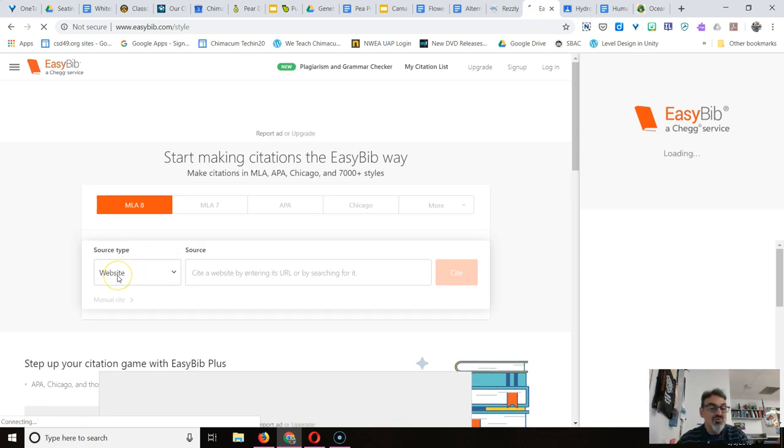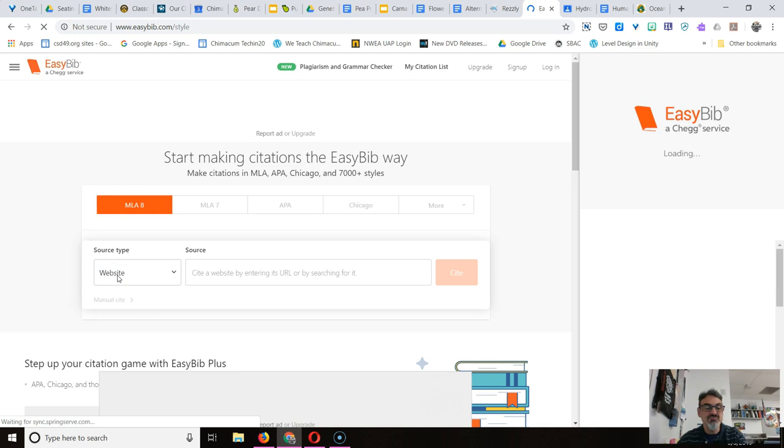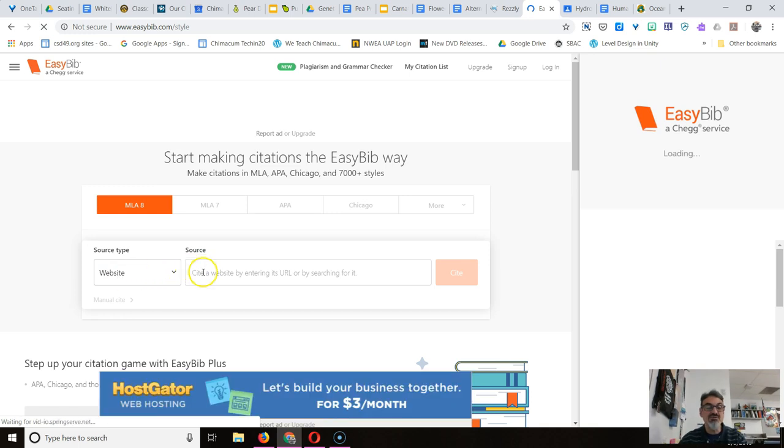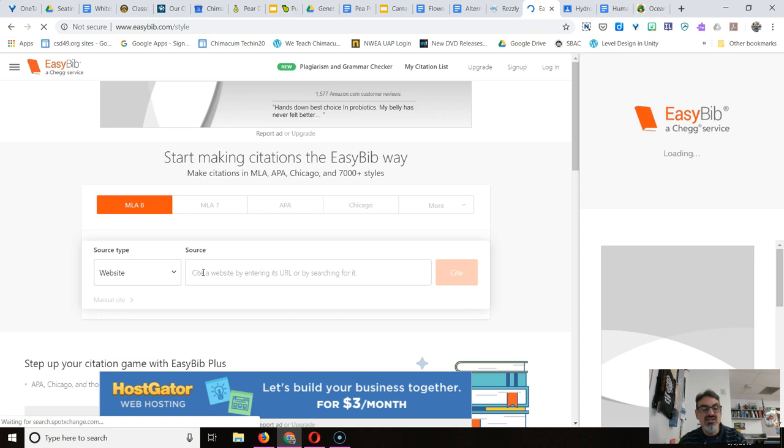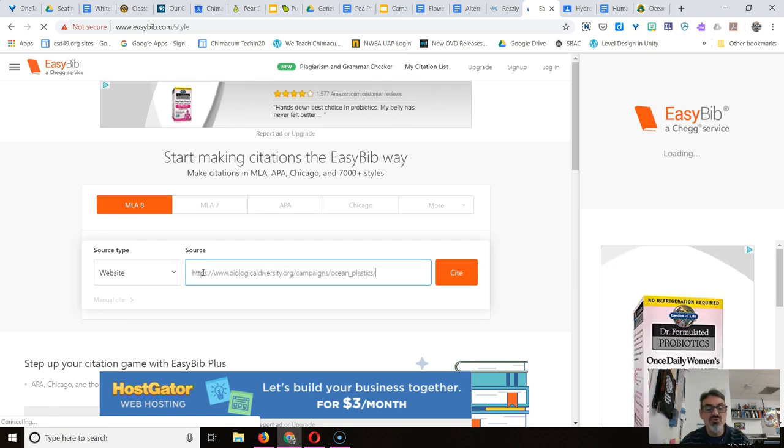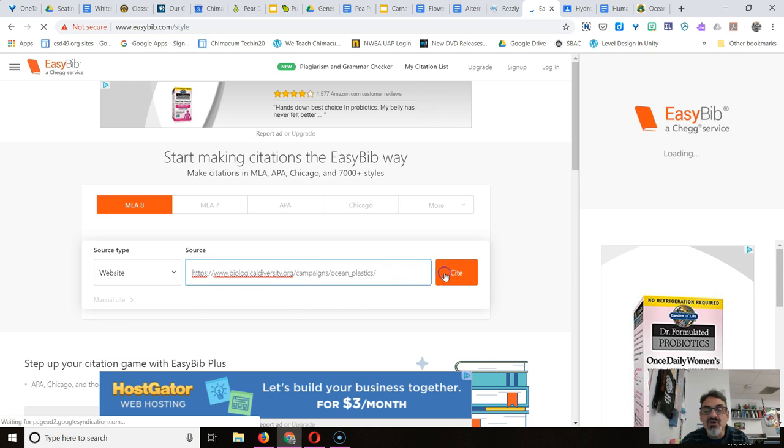And everybody chooses website as the first option. Well, that's exactly what I'm citing. So I'm going to click where it has a box for source and I'm going to do Ctrl V to paste. Look at that, there's my URL. Click on site.